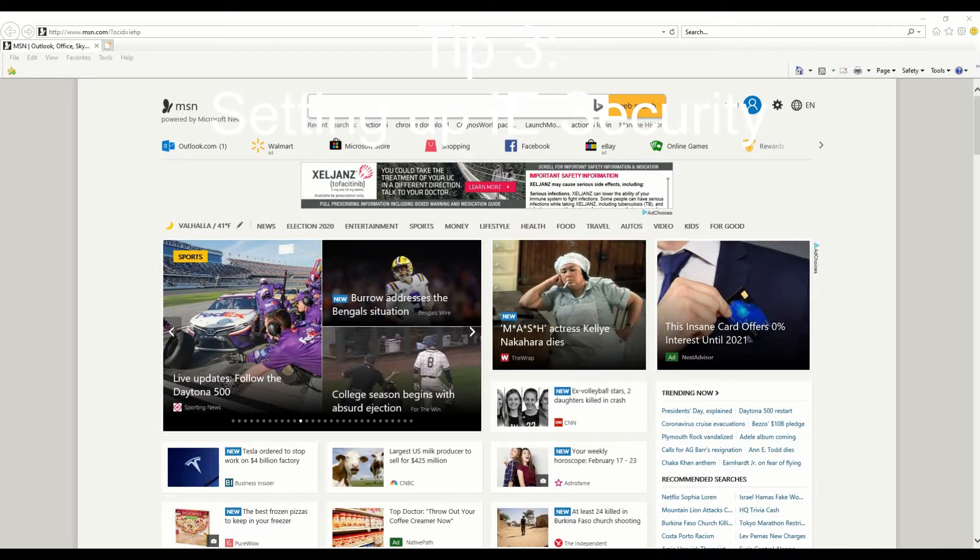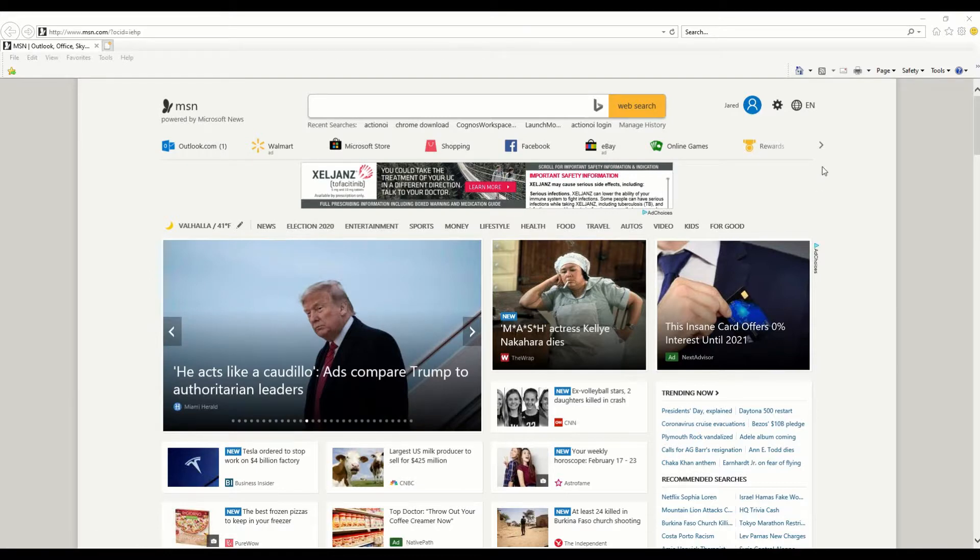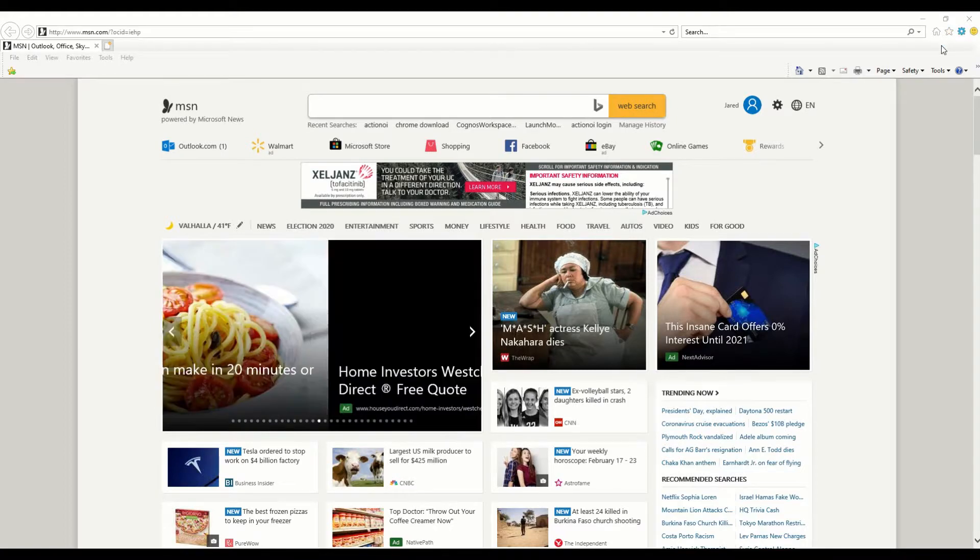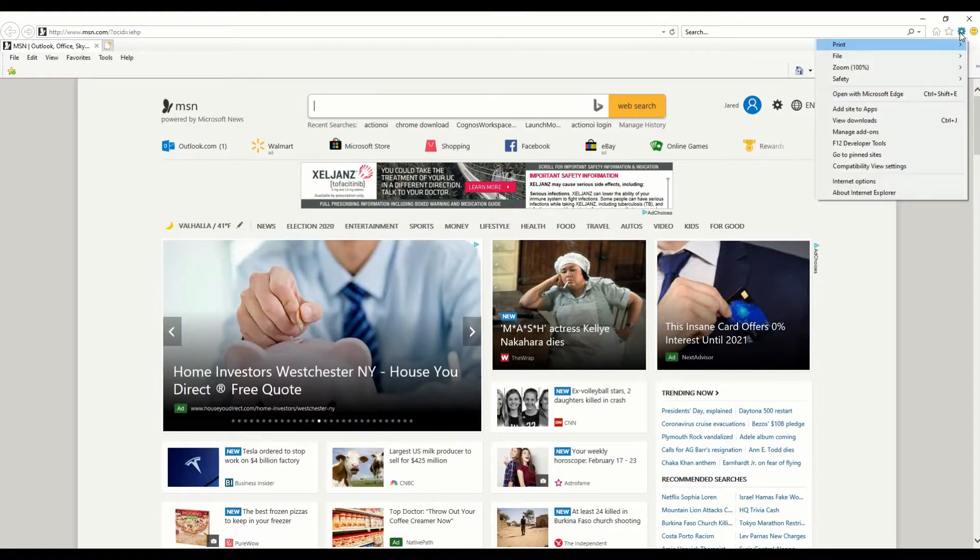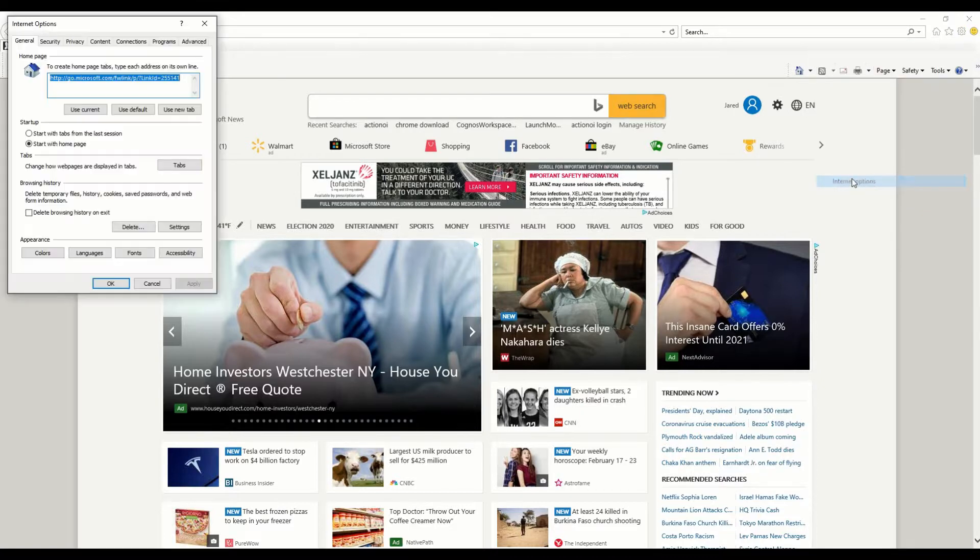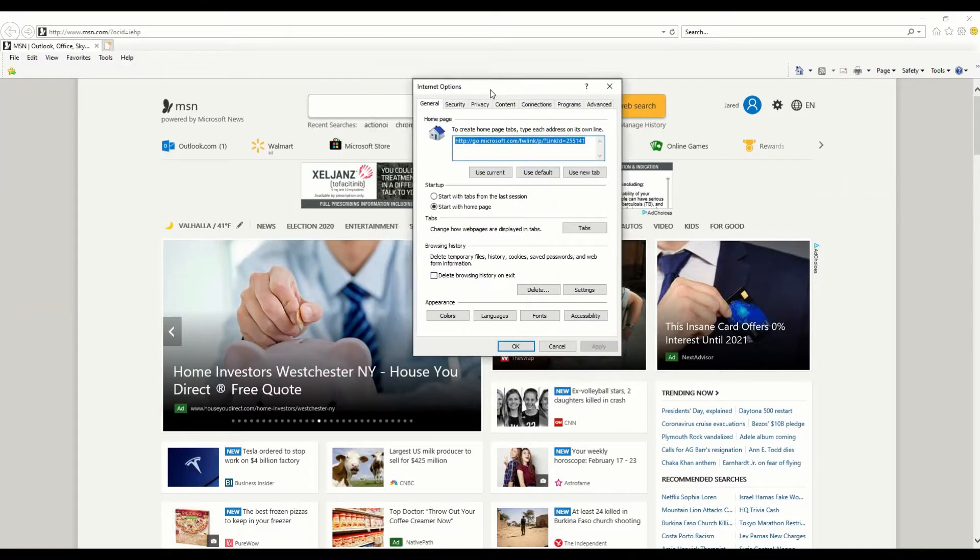Tip number three, security settings. For some reason, if your security settings in Internet Explorer aren't to a T, you're going to get errors thrown by Python. How do you fix it? Go to this gear icon in Internet Explorer, Internet options. Bring this over. We're going to look at the security tab.